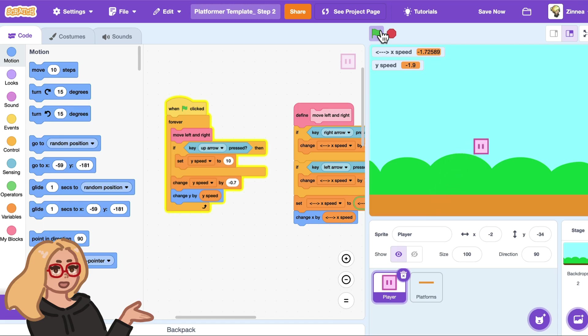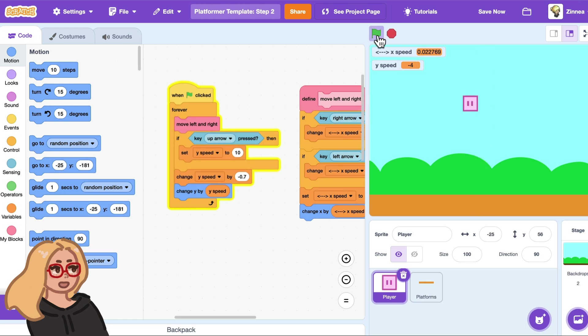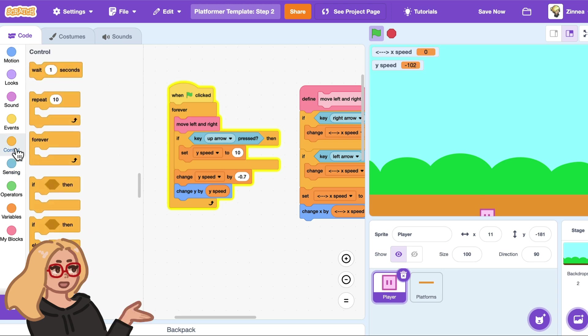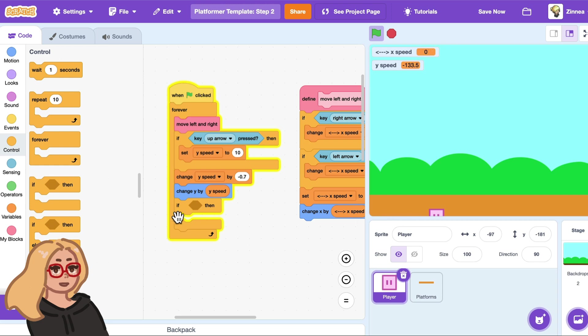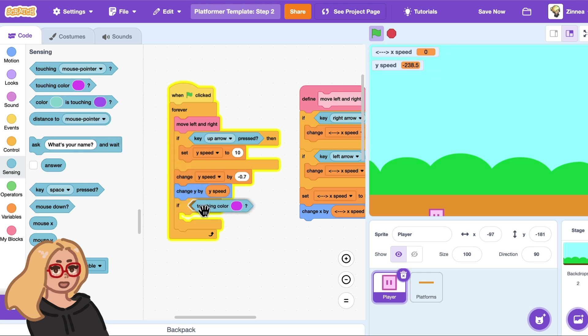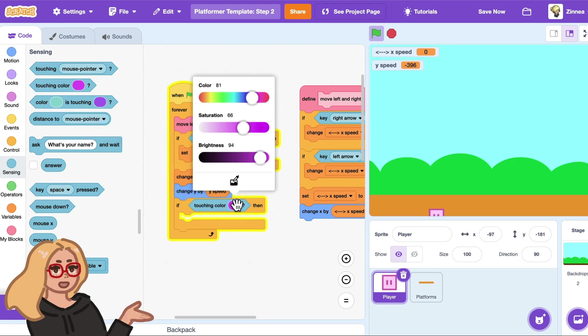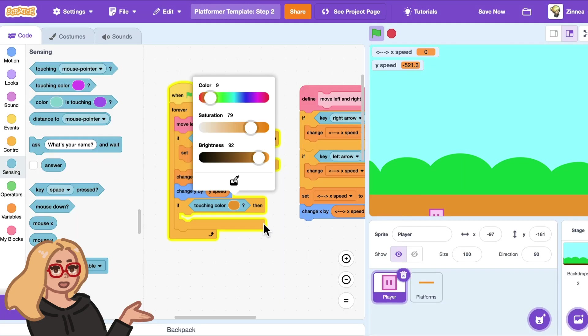So in part one we made this character that can move left and right and can jump but it can fall through the ground and can jump in midair. So let's start fixing those things. We want our character to do something if it hits the ground. To do that I'll go to the control category and drag out an if block and put it in here. And then to test whether we've hit the ground we can detect if we've touched this ground color. So I'll go to the sensing category and drag out the touching color block and I'll put it in here. And then you can click here and click the eyedropper to just get whatever the color of the ground in your game is. I'll just get this color.